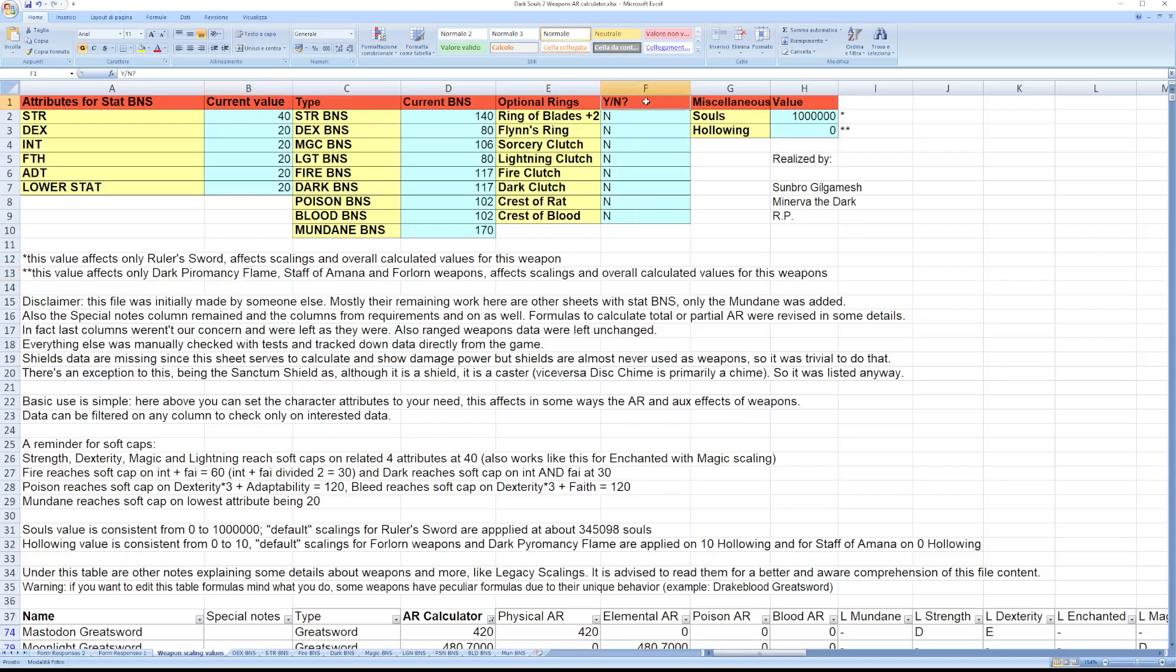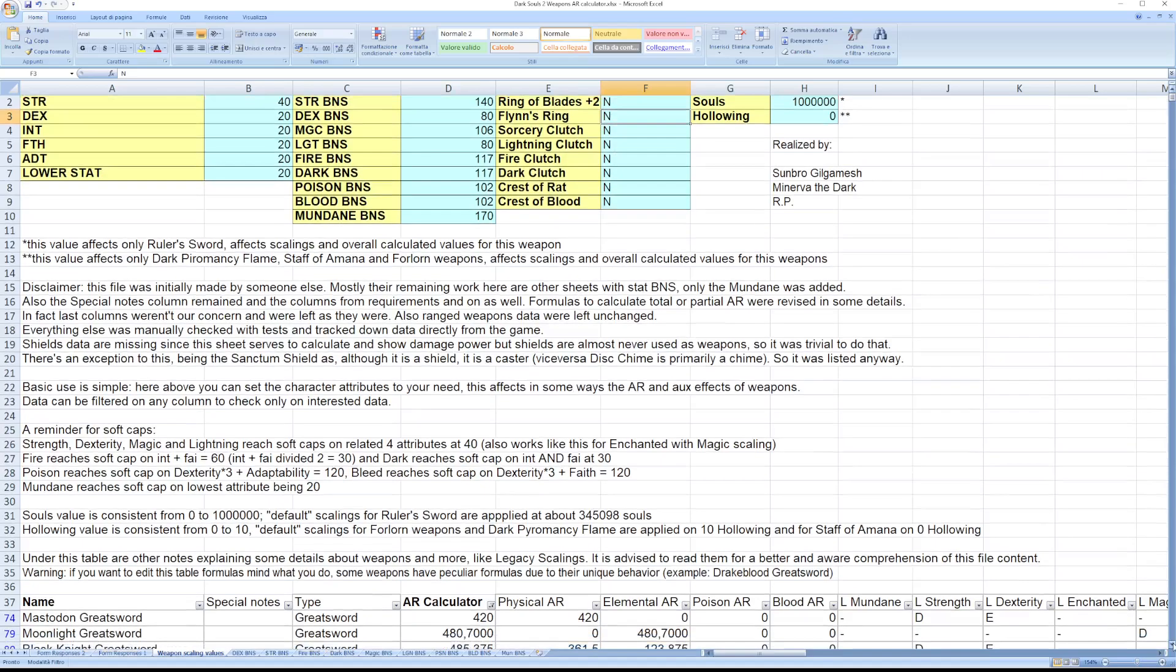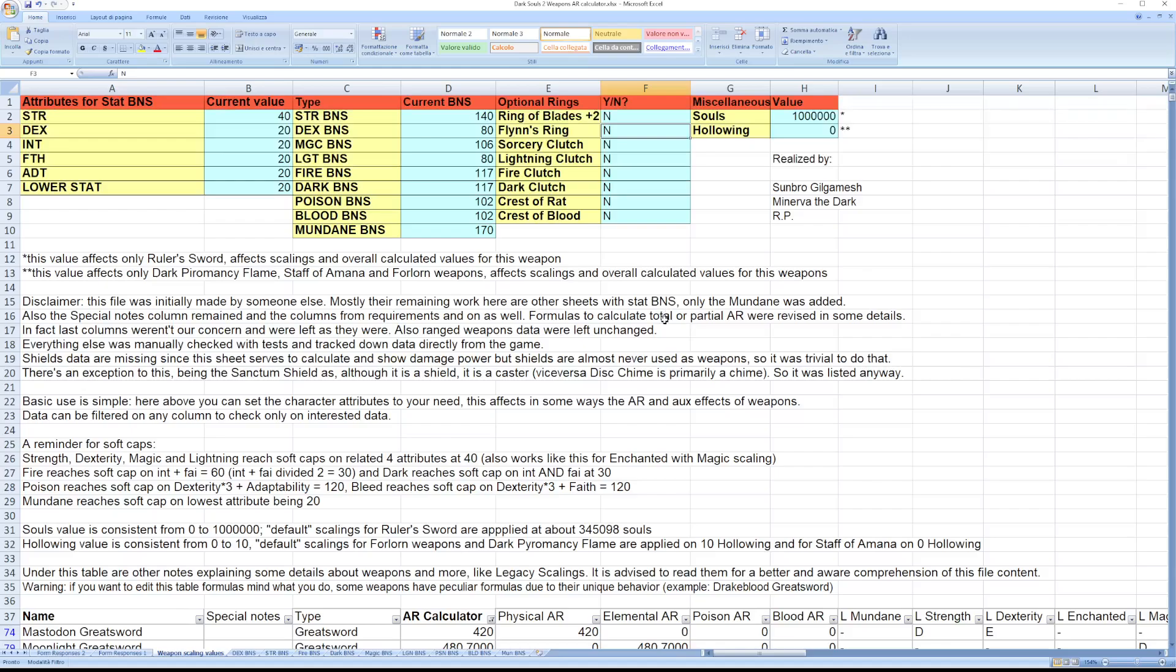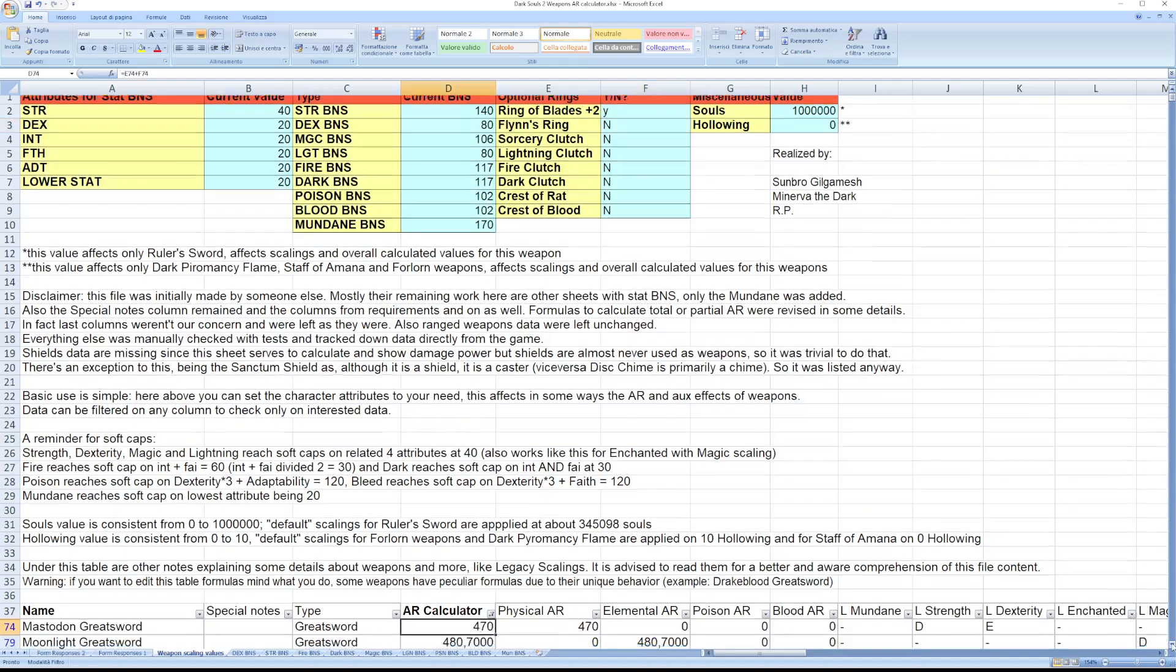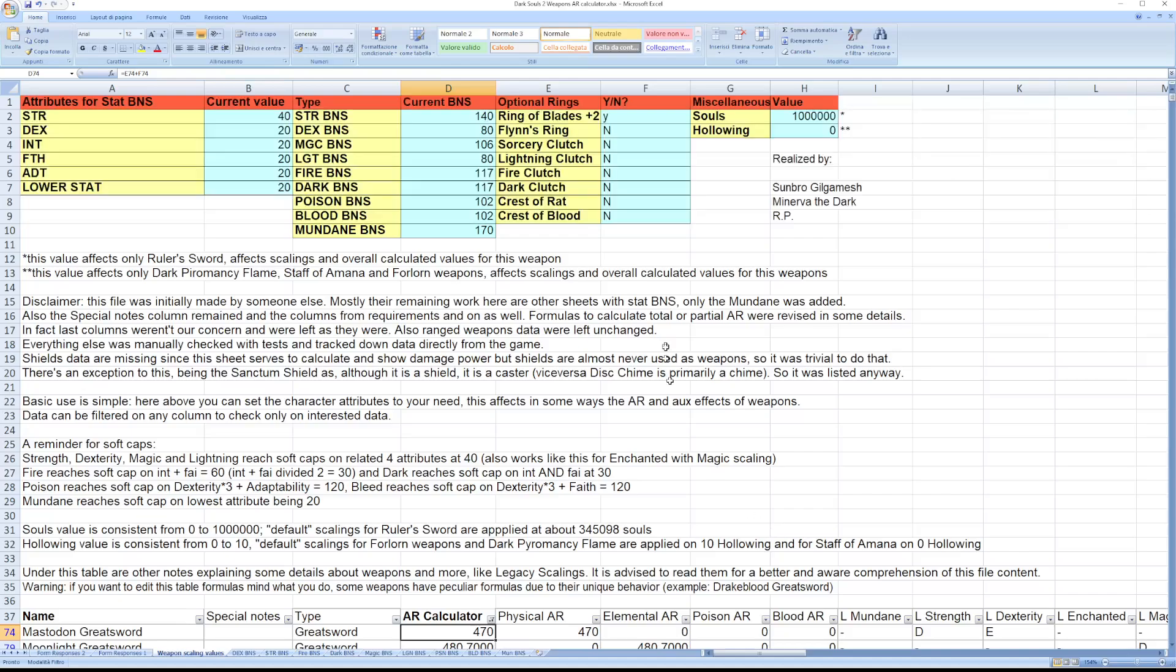Above these rings you can set just yes or no according to your need. And this activates the effect of these rings on the attack rating calculator. For example, if I set this to yes, it becomes 470 alongside all the other weapons. Same goes for these rings.